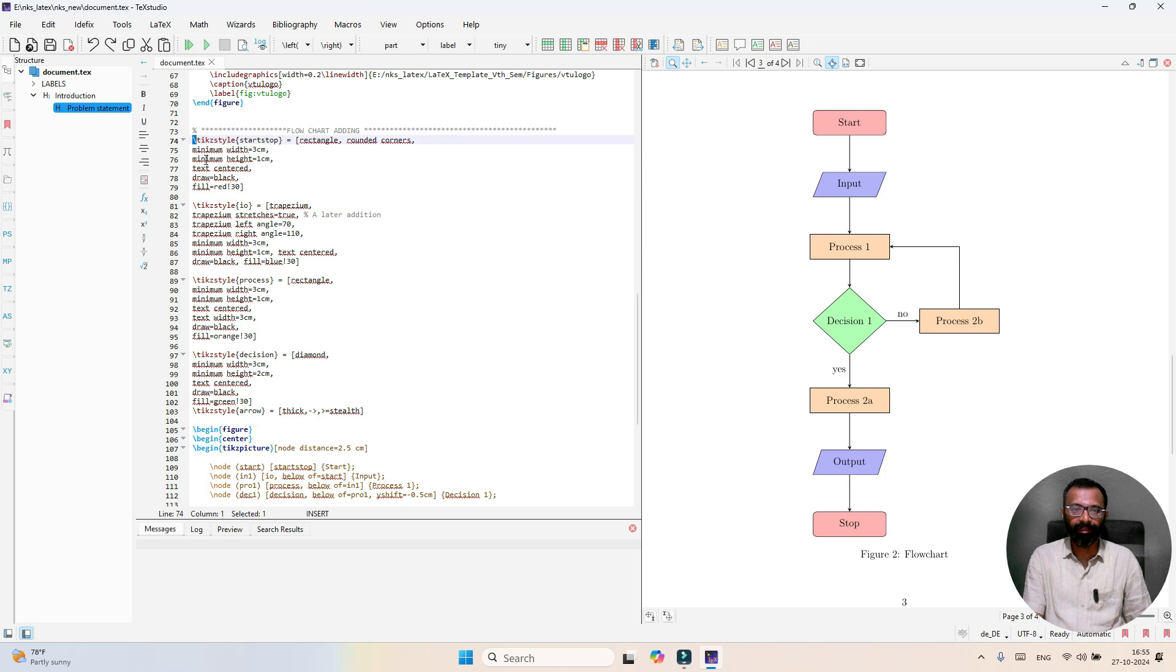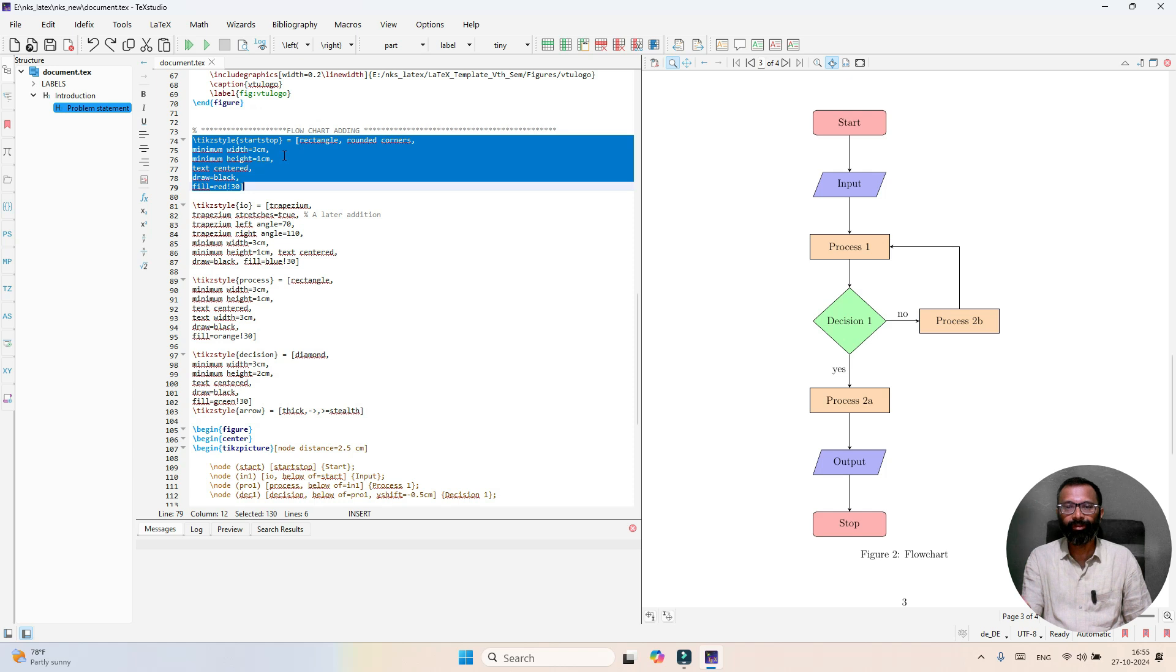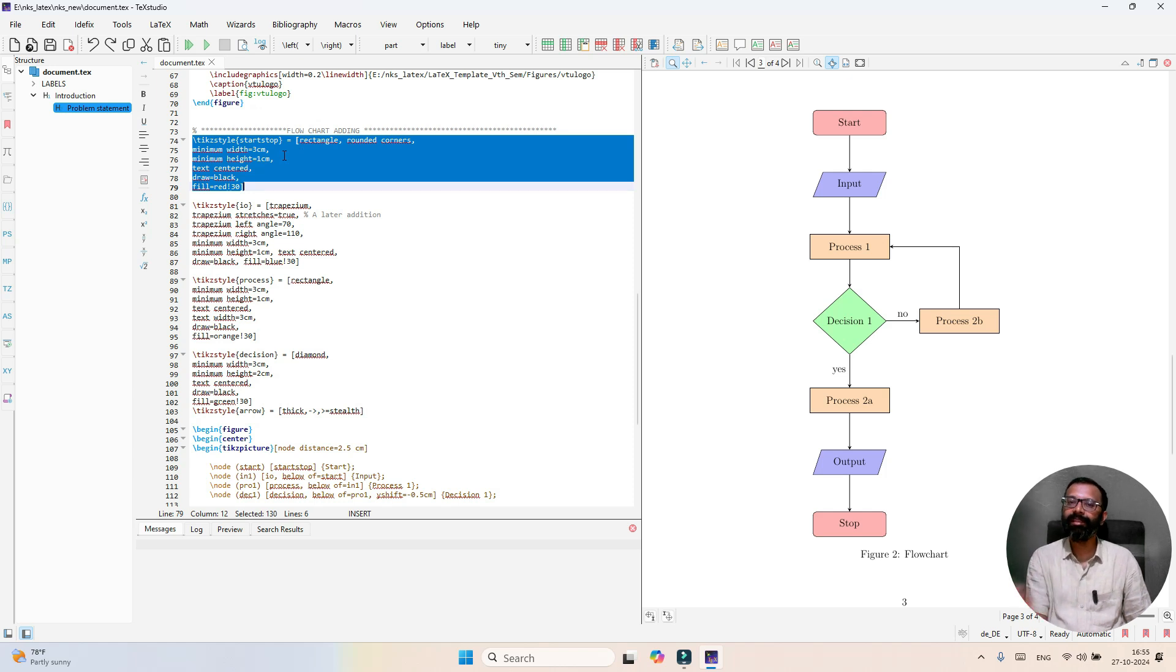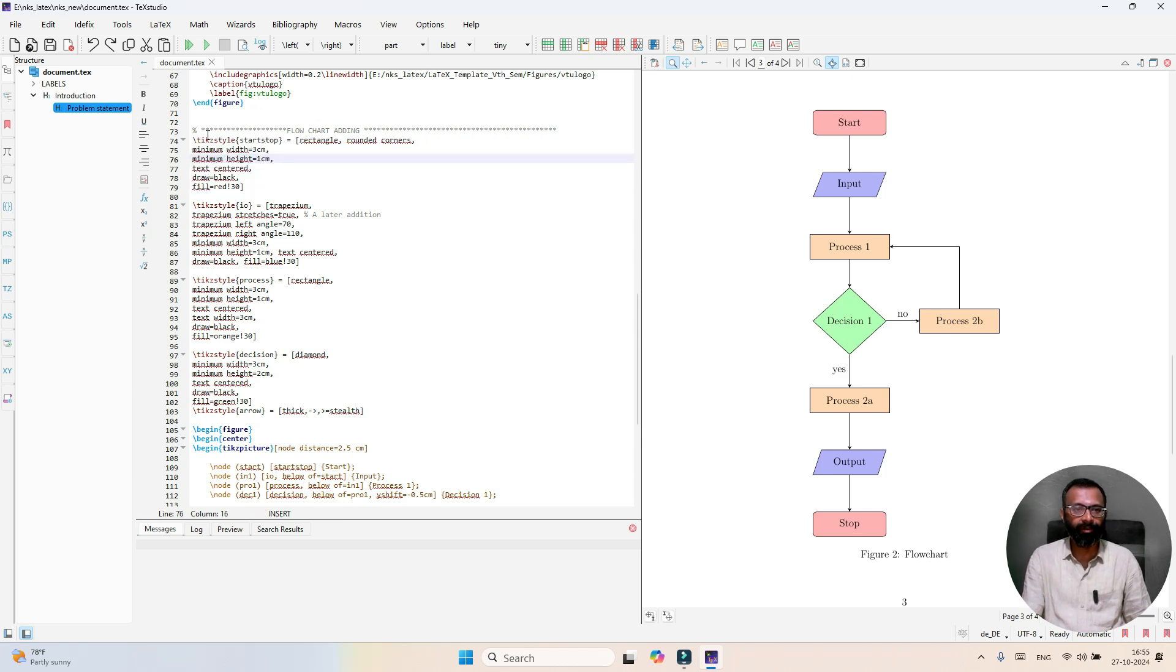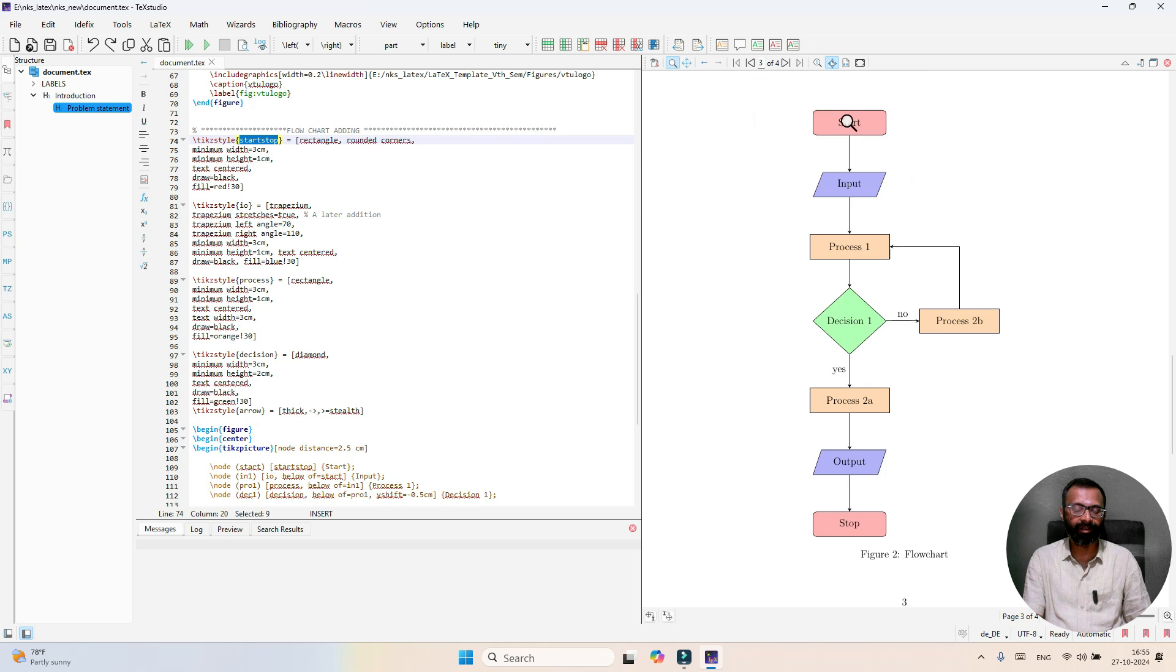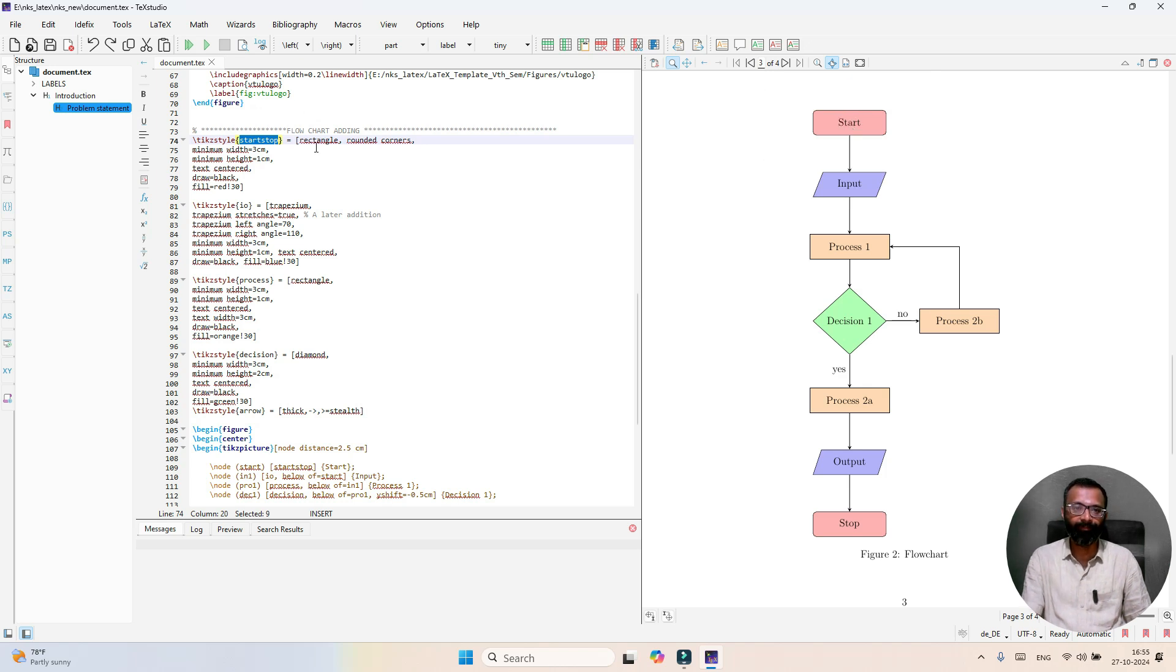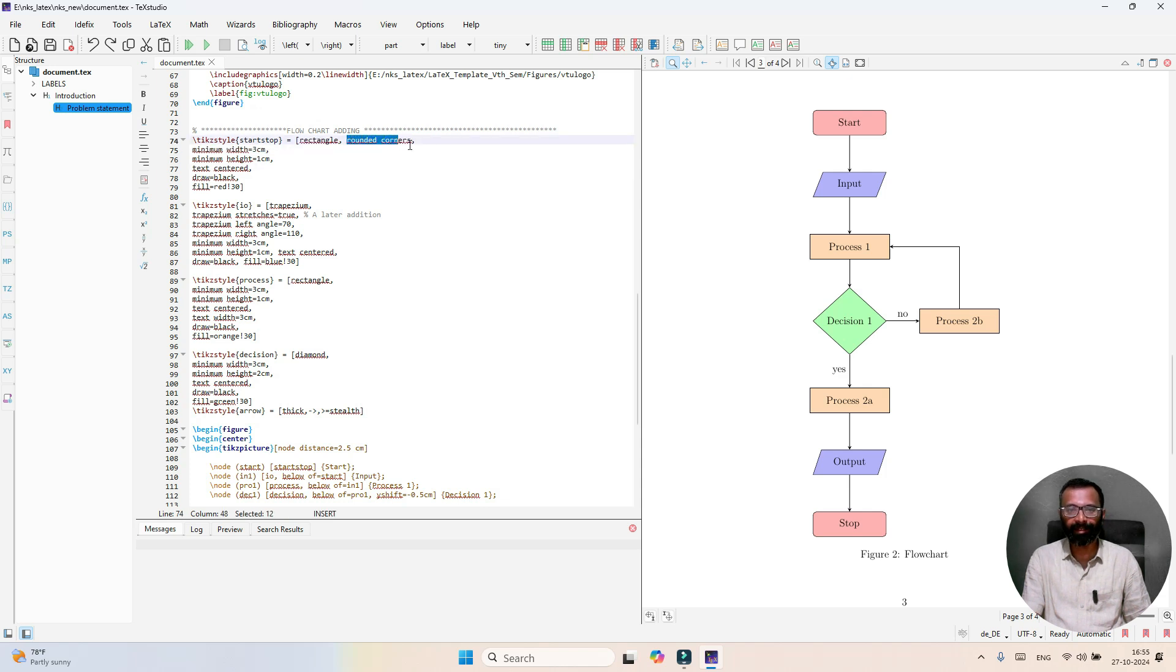Here you can see in the LaTeX code, we have used TikZ package. This TikZ package helps to generate graphics. Here you see TikZ start stop - this is the first element in our flowchart in the form of rectangle. What type of rectangle? It is rounded corners.